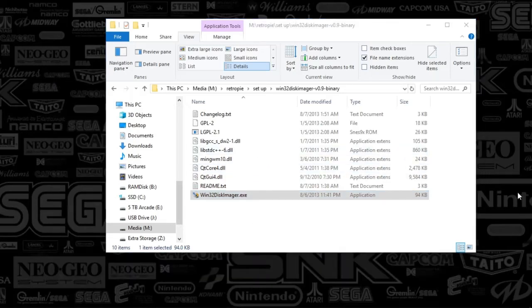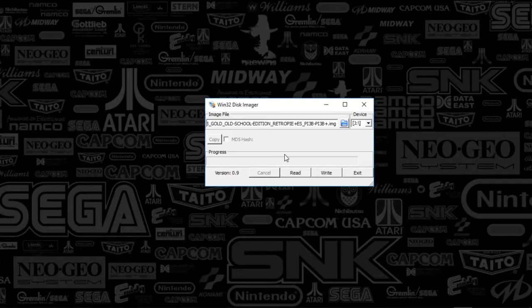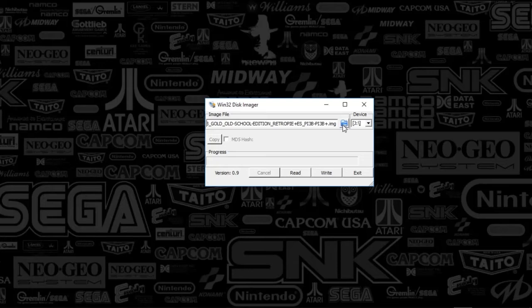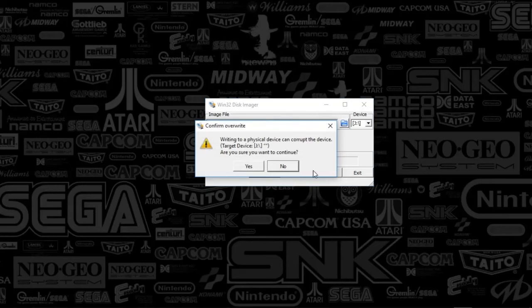Alright guys, so once you've opened up Win32DiskImager.exe, you're going to see something that looks like this. You're going to make sure that the device is set to the letter that your SD card is in, and you're going to go to the folder here and select the image that you are imaging. Once you've done that, you will hit write, and you'll get a confirmation saying, are you sure you want to do this, and you want to say yes.